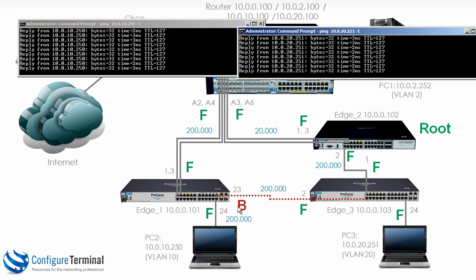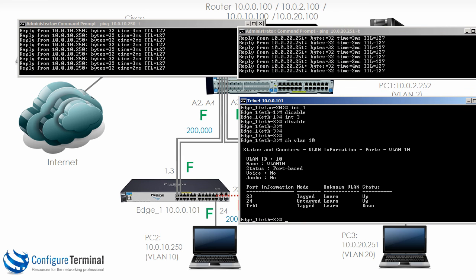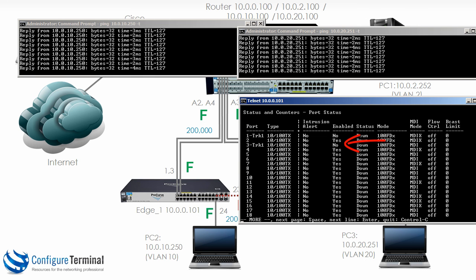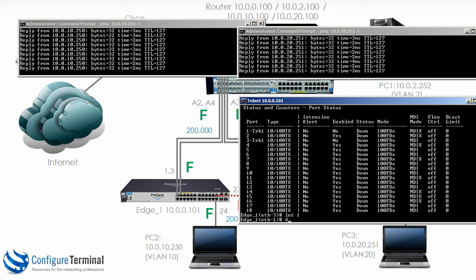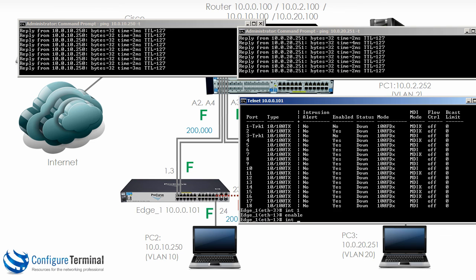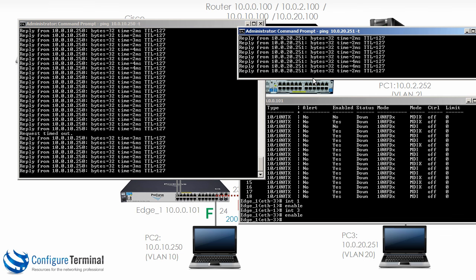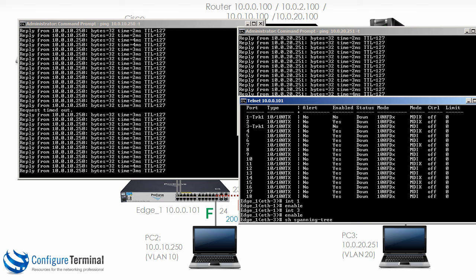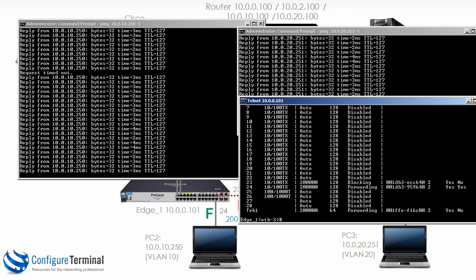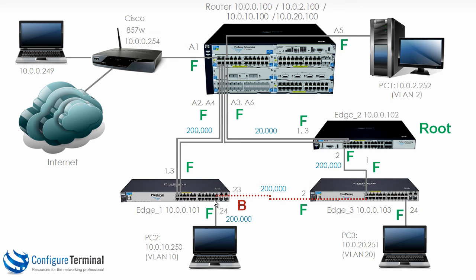What happens when I re-enable this link — will there be any change? On edge 1, show interface brief — TRK1 is down on port 1 and port 3. Interface port 1 enable, interface 3 enable. You can see that we lost a ping as spanning tree converged, but there was no difference on the PC3 side. Typing show spanning tree, you can see port 23 is blocking and TRK1 is forwarding — spanning tree converged.